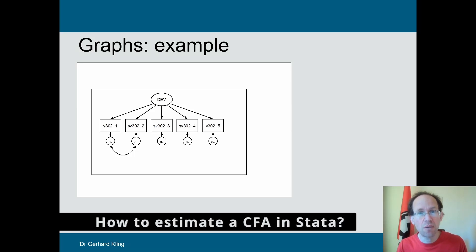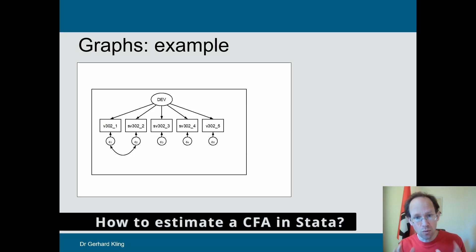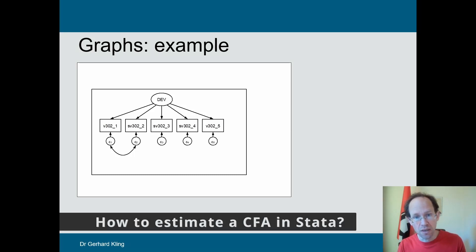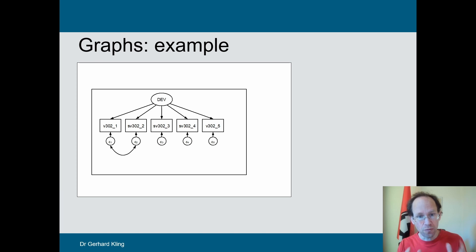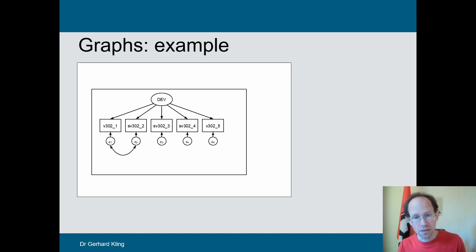Welcome back. Today I want to talk about how to estimate a confirmatory factor analysis using Stata.